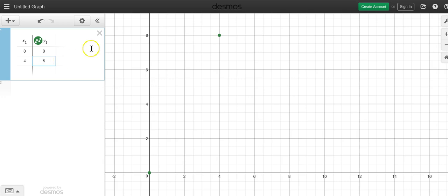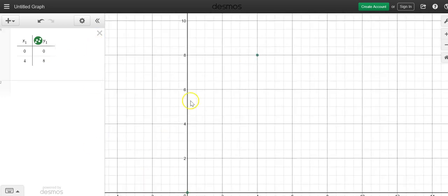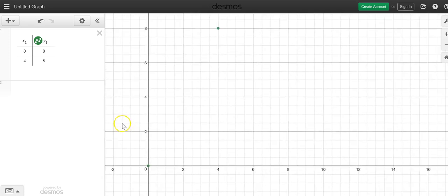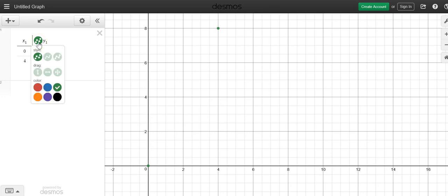Now what you do to connect these two points is go up to this circle with the dots in it and hold down left click. When you hold it down you'll see these other options show up. Click on this line and you'll see the line segment immediately show up.